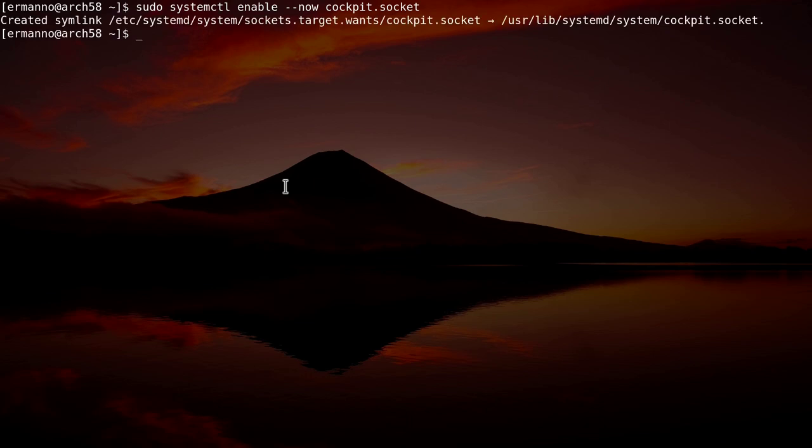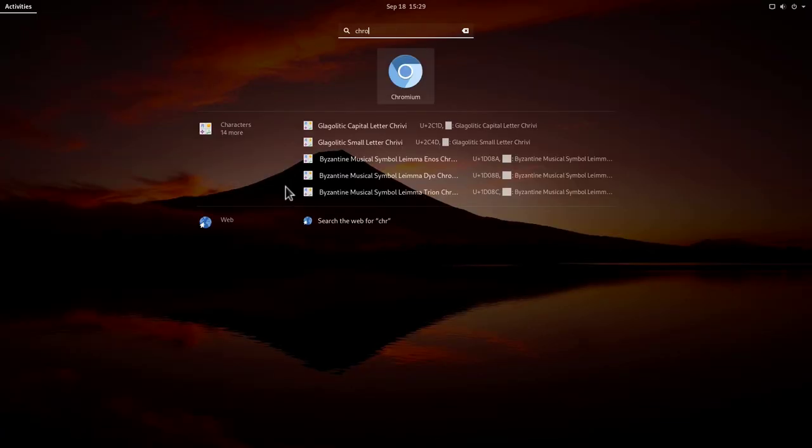Now the package is installed, so what we need to do now is to actually open up our browser. So let's go ahead and do that.